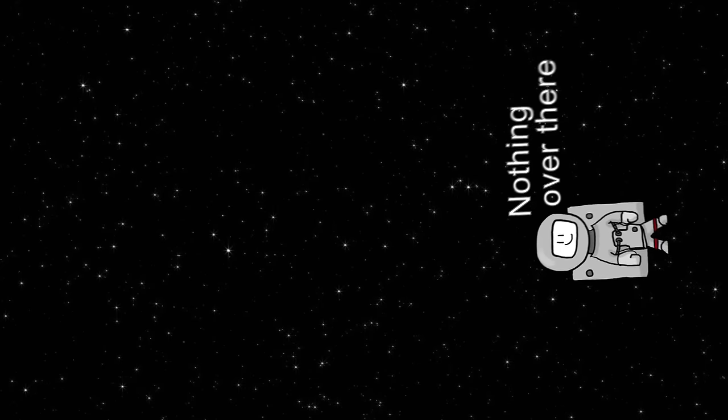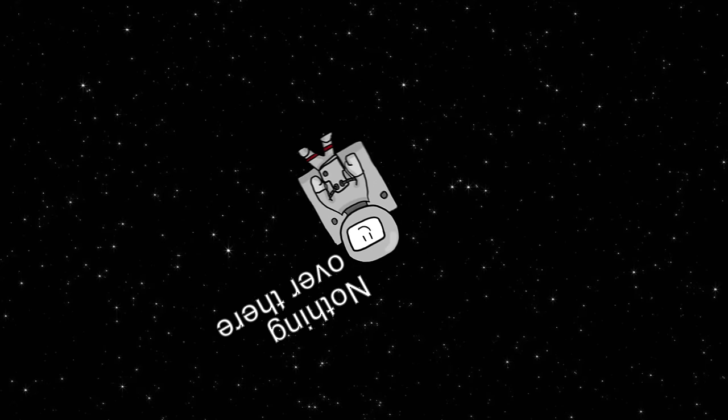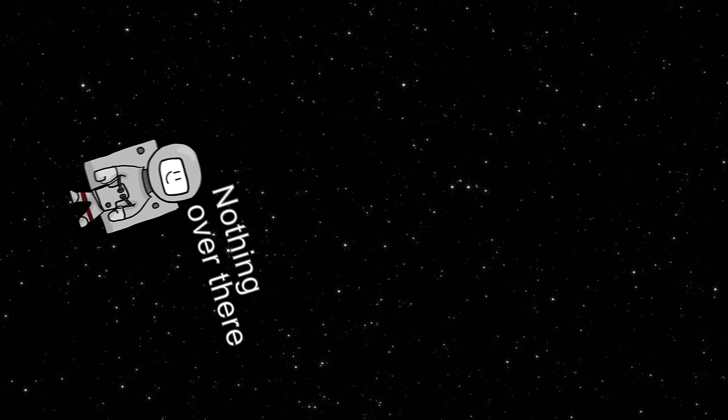Despite our best efforts, we've never detected any form of life beyond our pale blue dot. Why is that? What attributes make planet Earth a better host for life than any other celestial body?